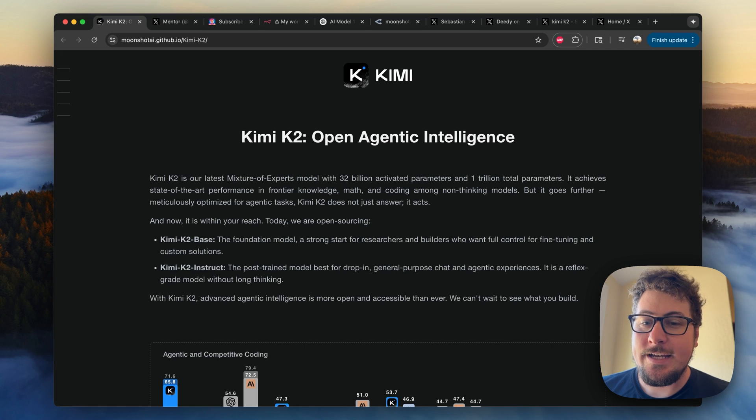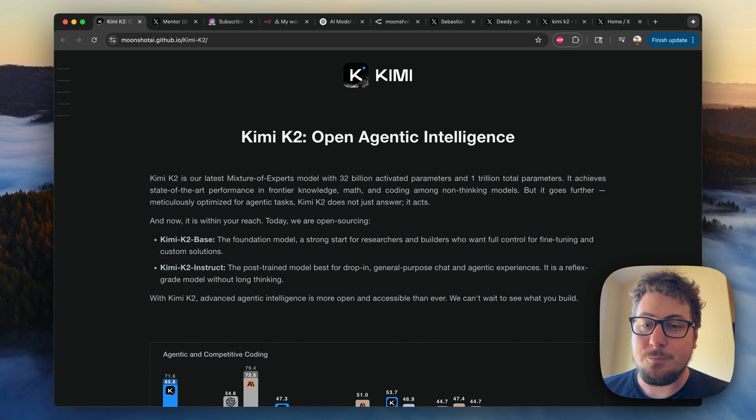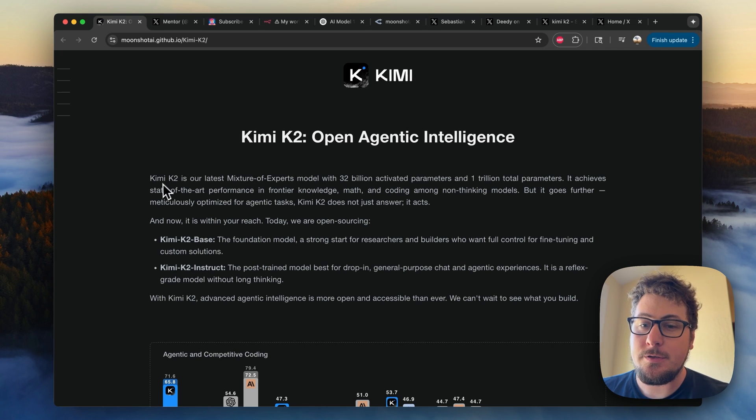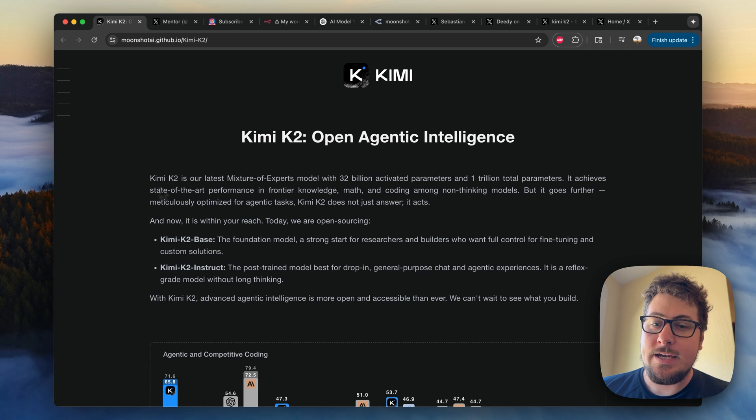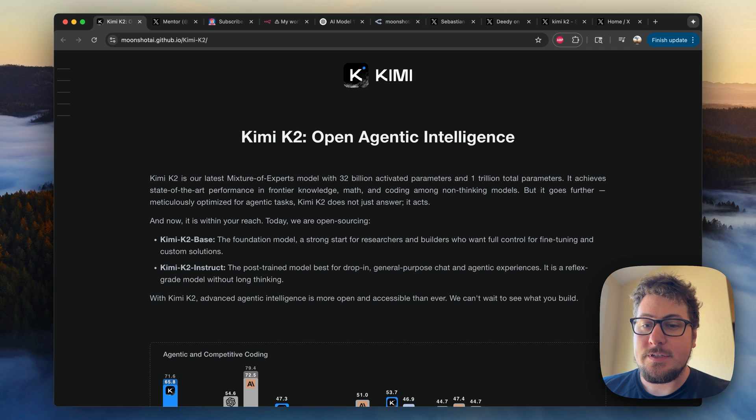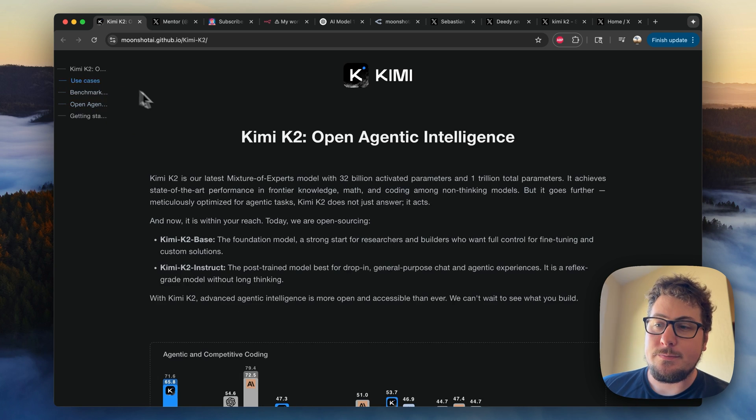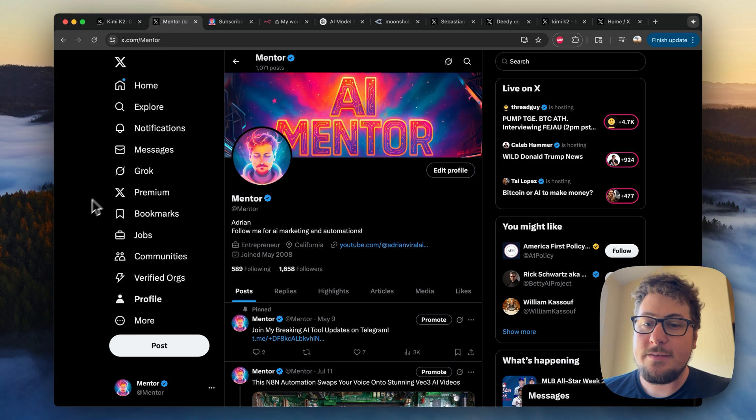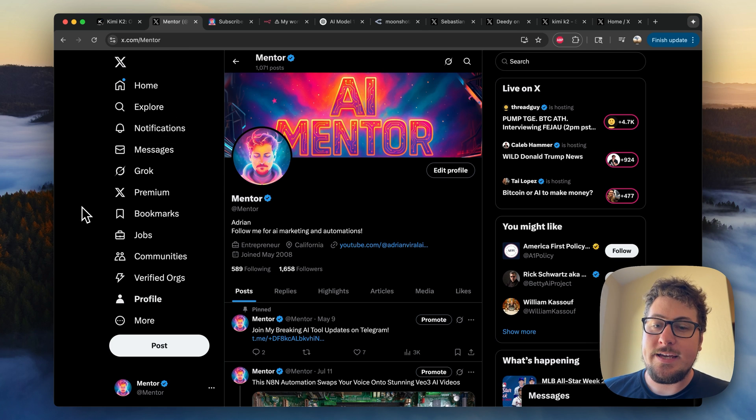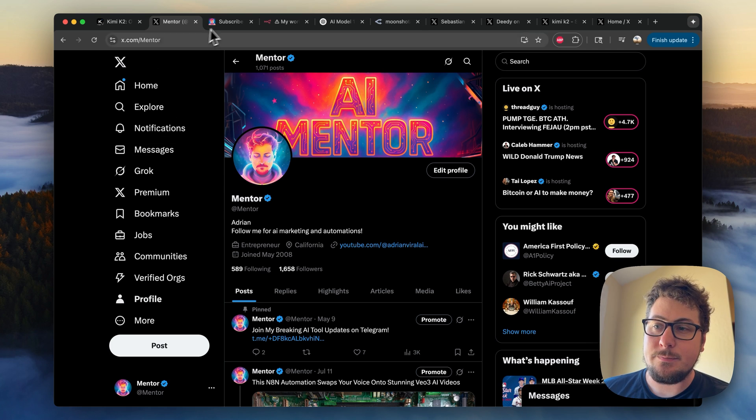Now, obviously, creating N8N automations with it is just one out of a million things you can do. Feel free to explore at Kimmy.com. Of course, I'm going to be doing more updates as more stuff comes out. Please make sure to follow my ex at x.com/mentor.